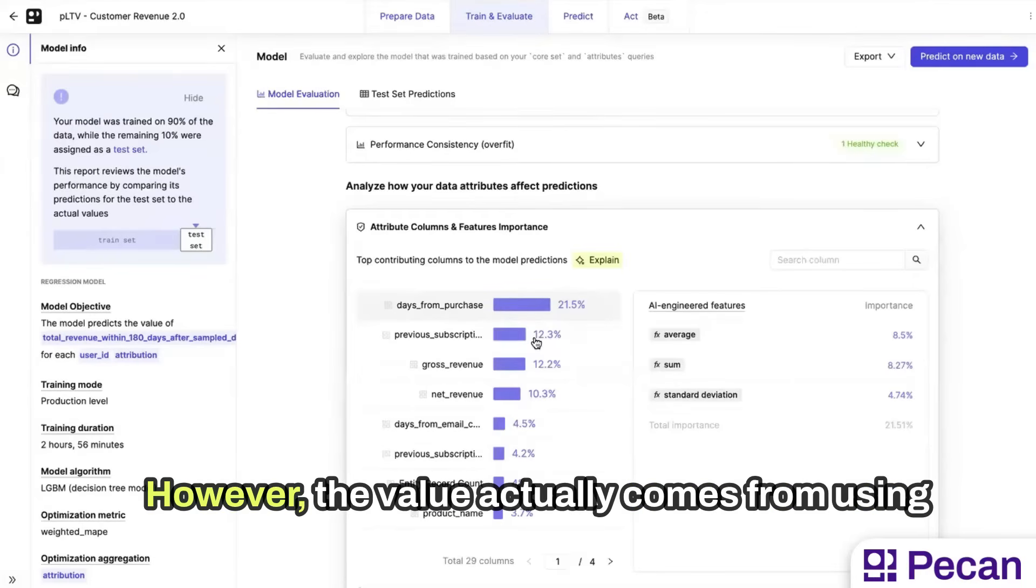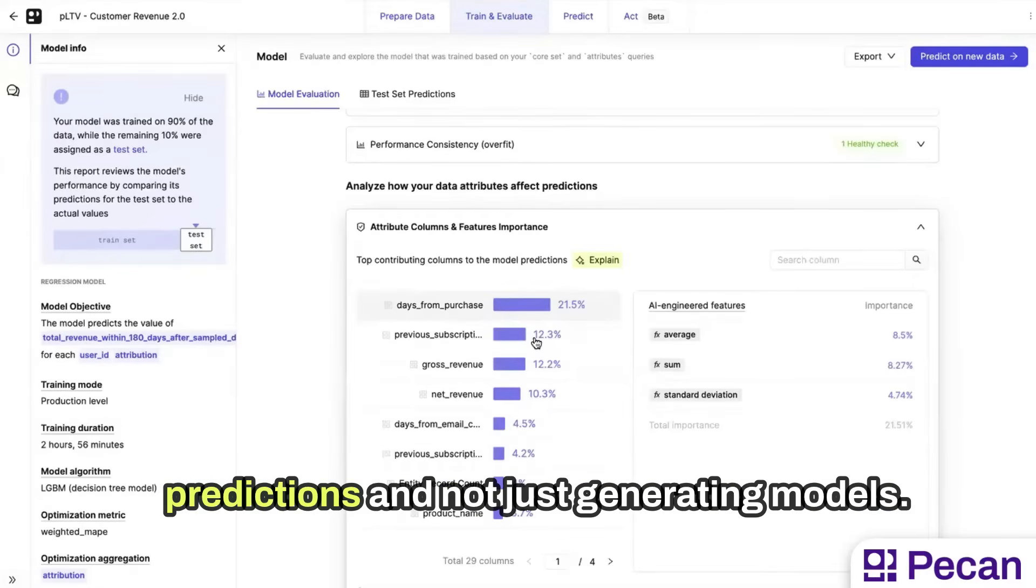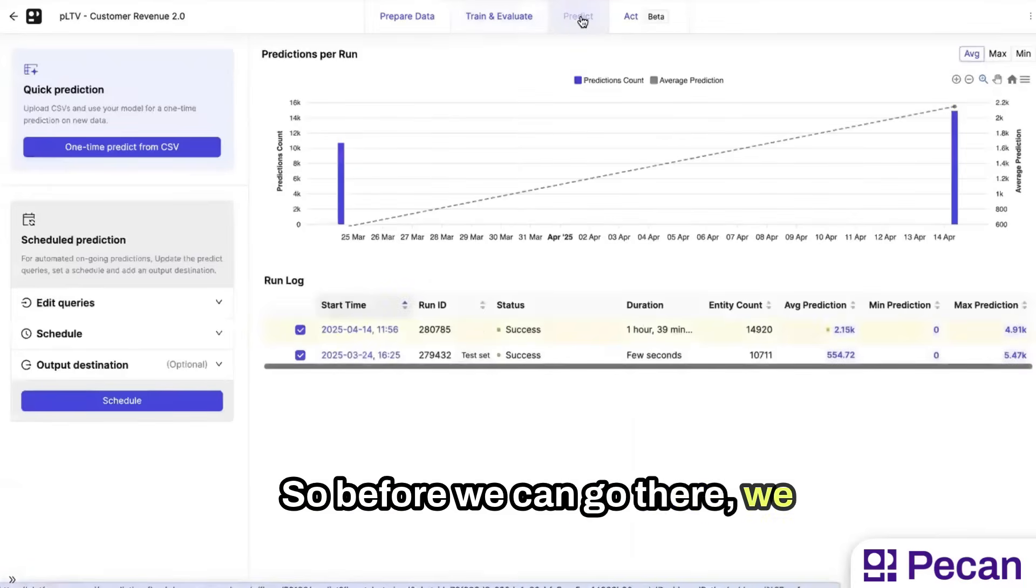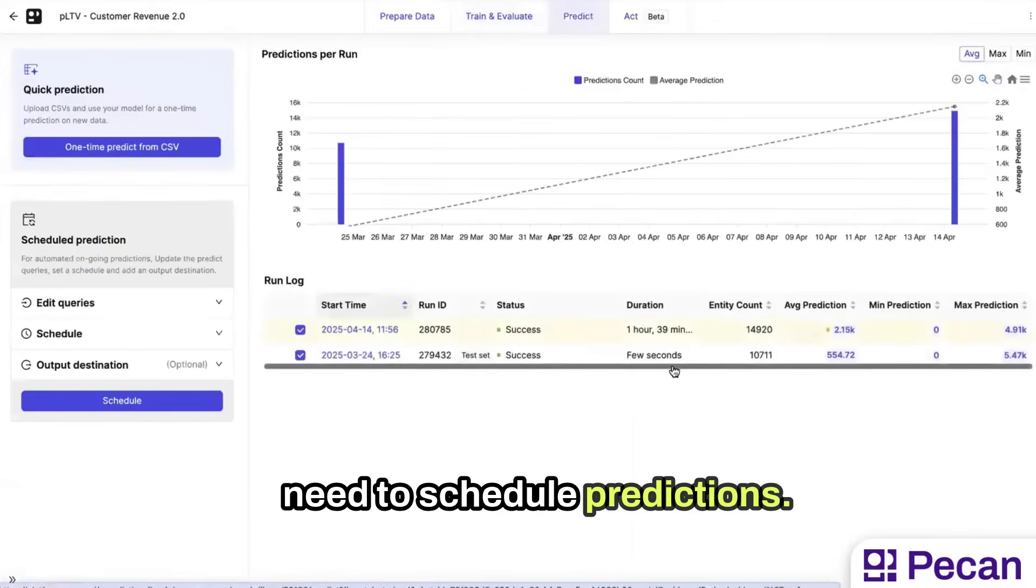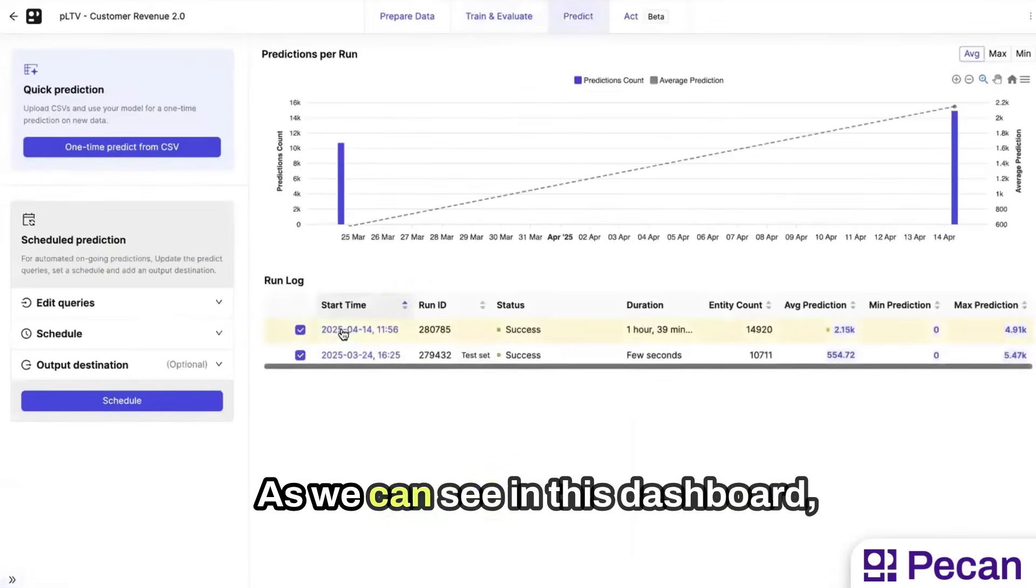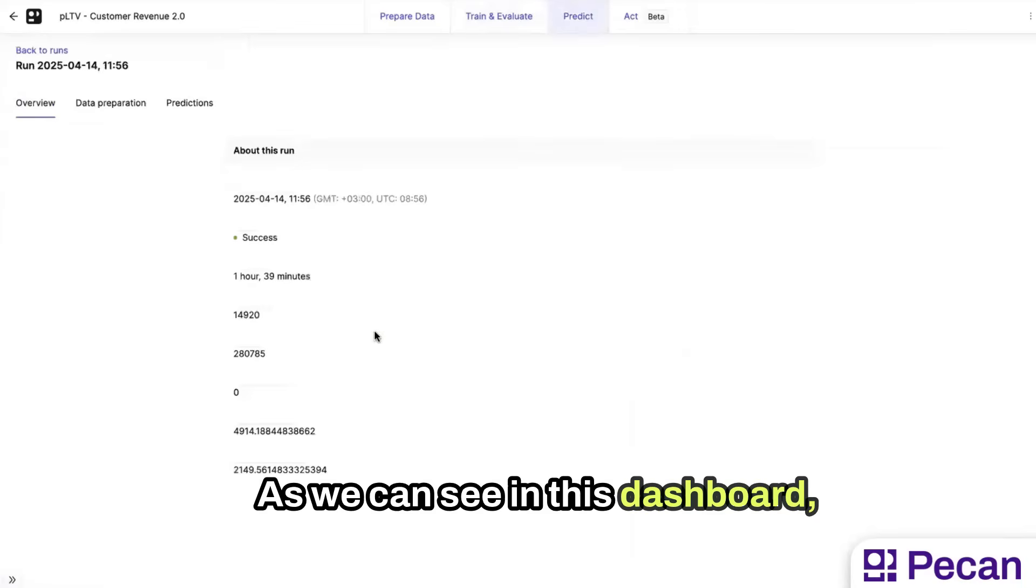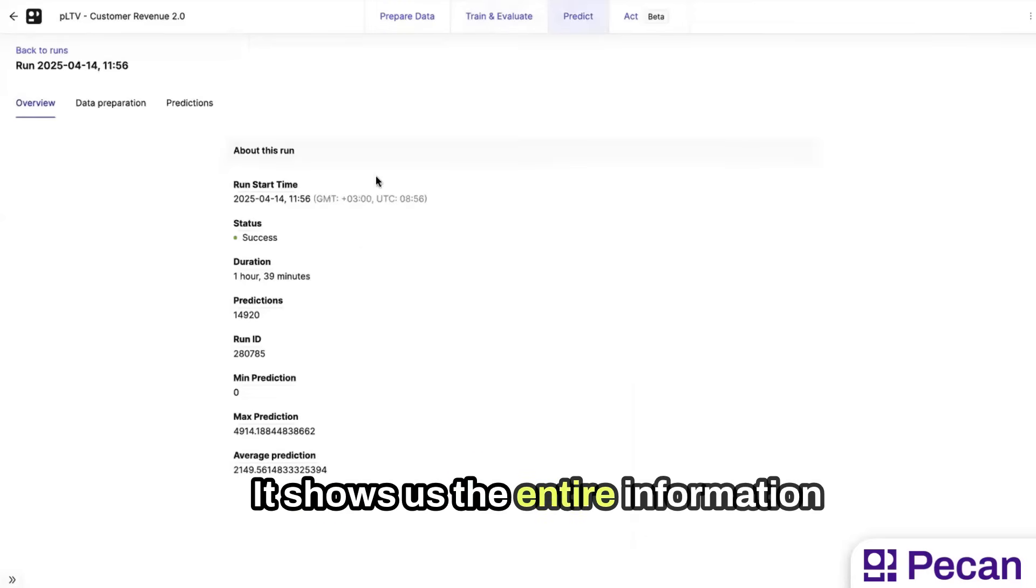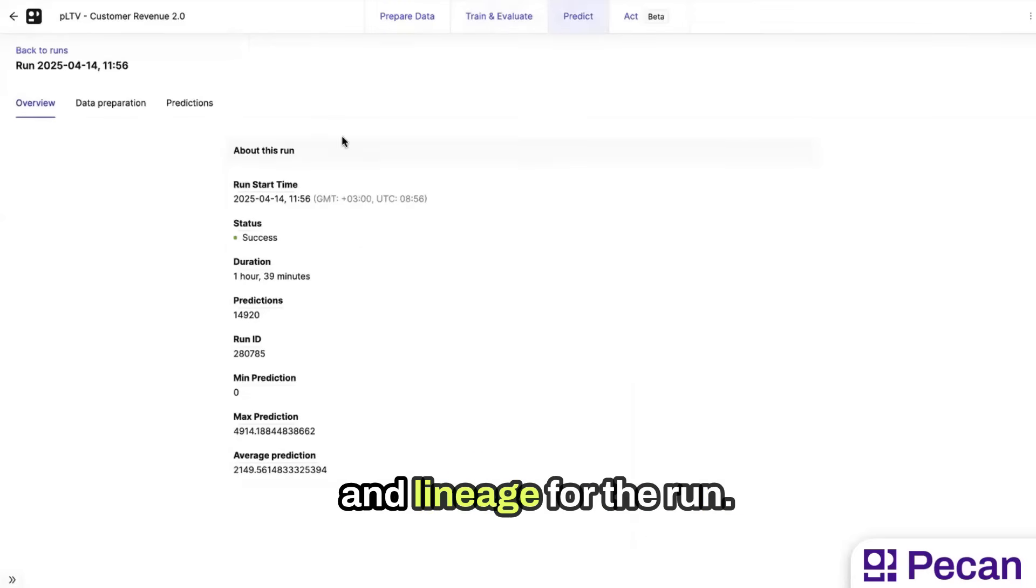However, the value actually comes from using predictions and not just generating models. So before we can go there, we need to schedule predictions. As we can see in this dashboard, this is a prediction we already made. It shows us the entire information and lineage for the run.